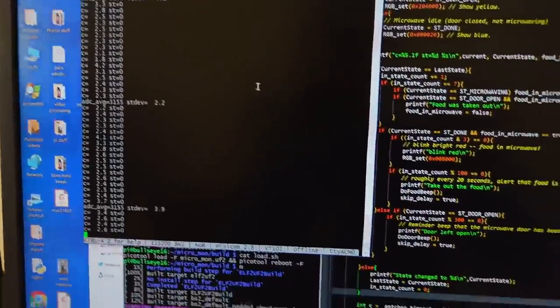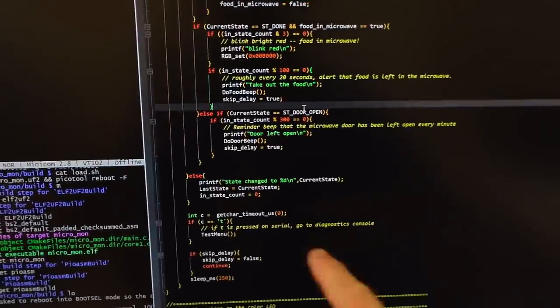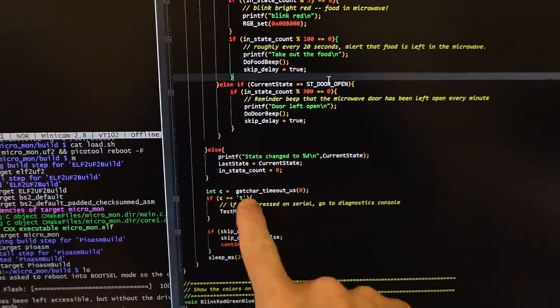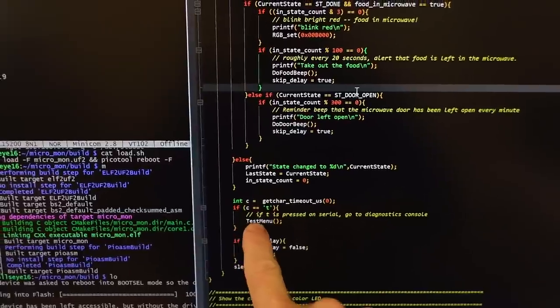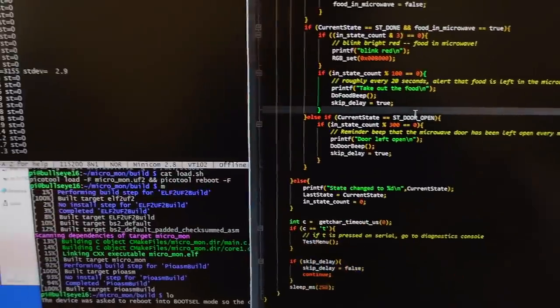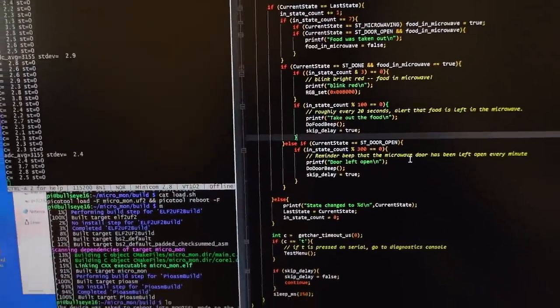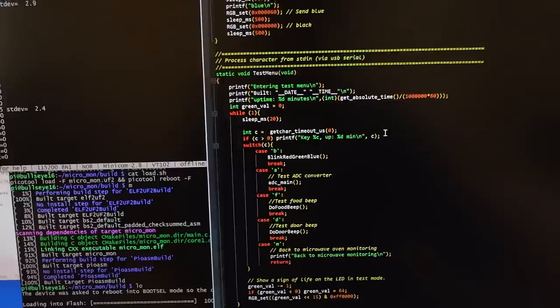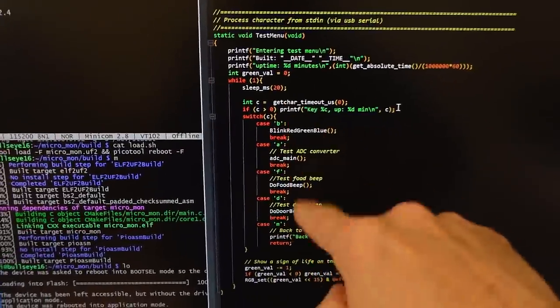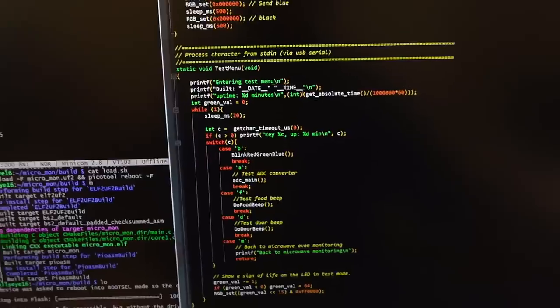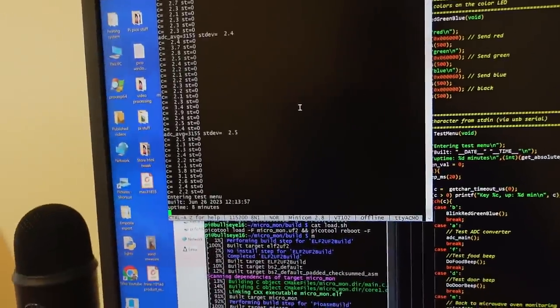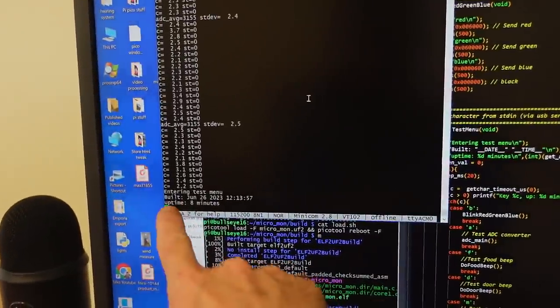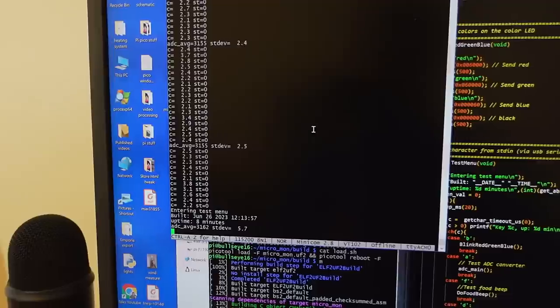I can also receive characters, so in my main loop here, I check if there's a character that's been received, and if there has been one received, it goes into the test menu, which is down here. So if I go into here, and I push T, I enter the test menu, and from that I can do various things, like testing the beep for a food.